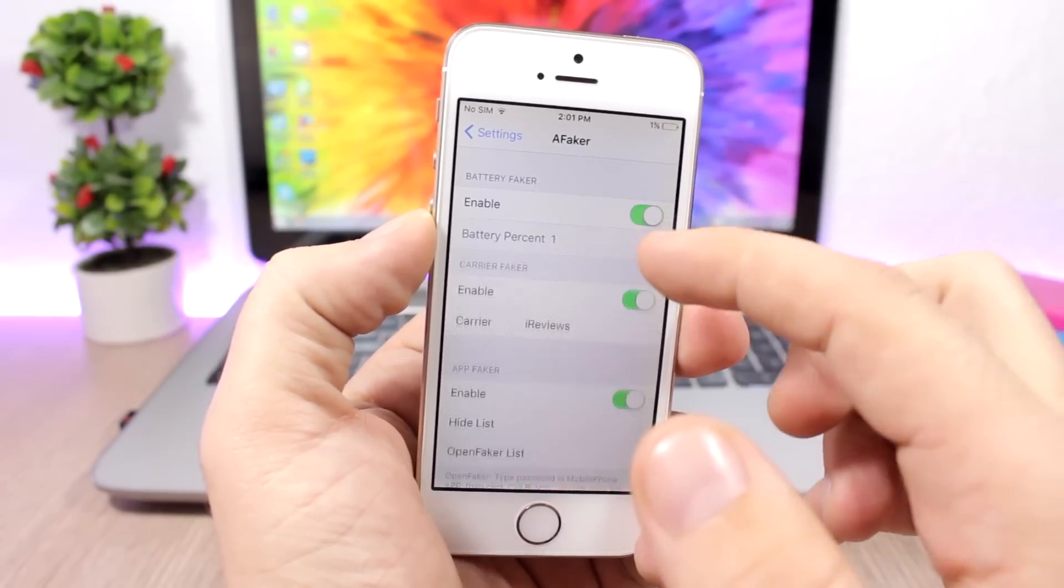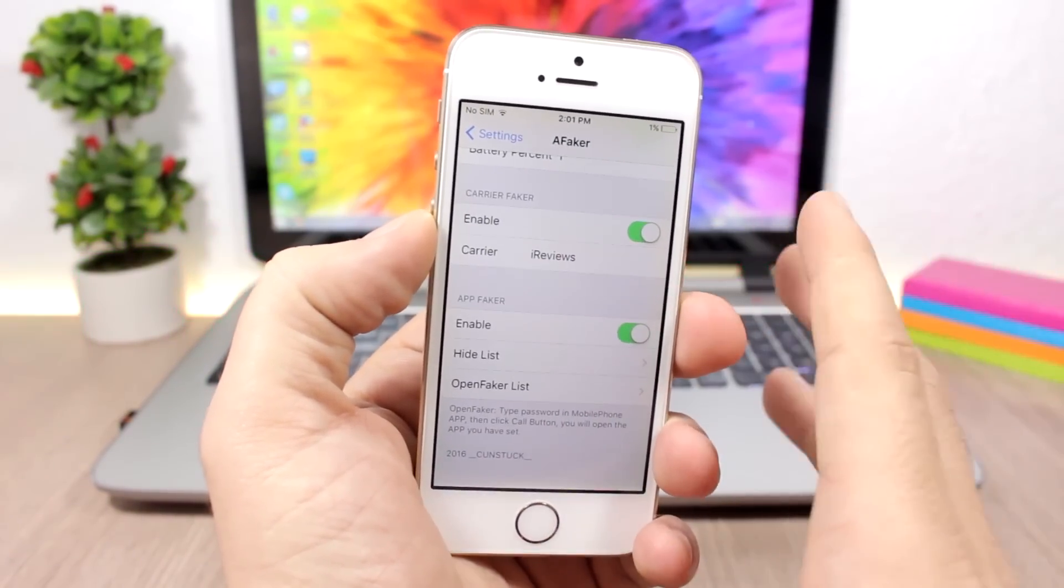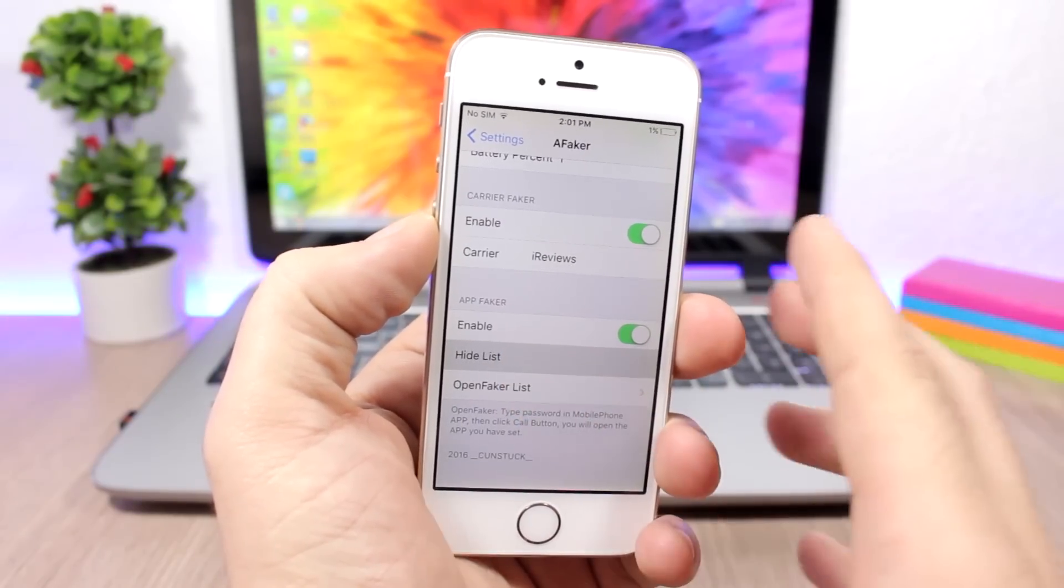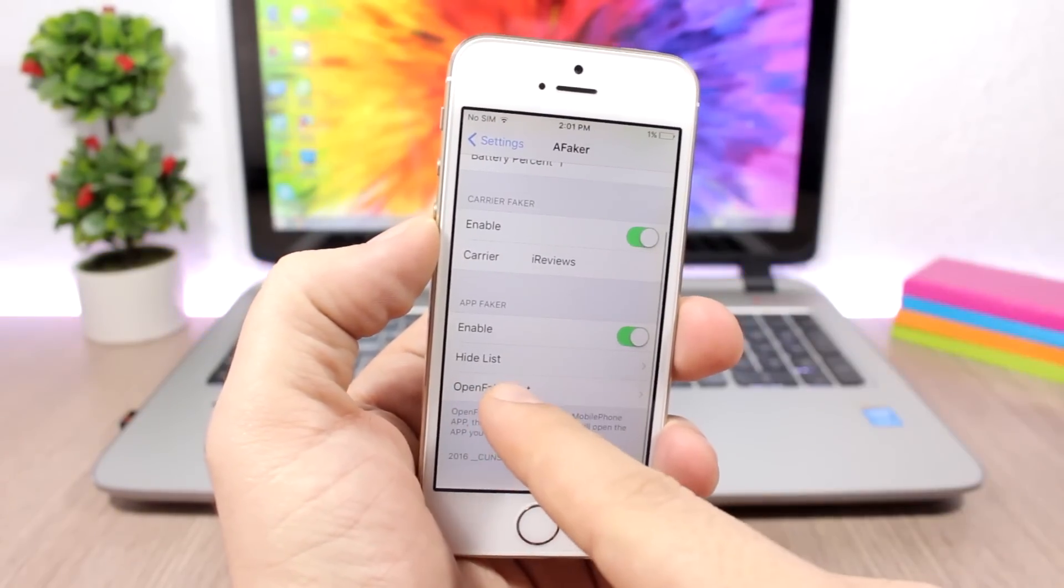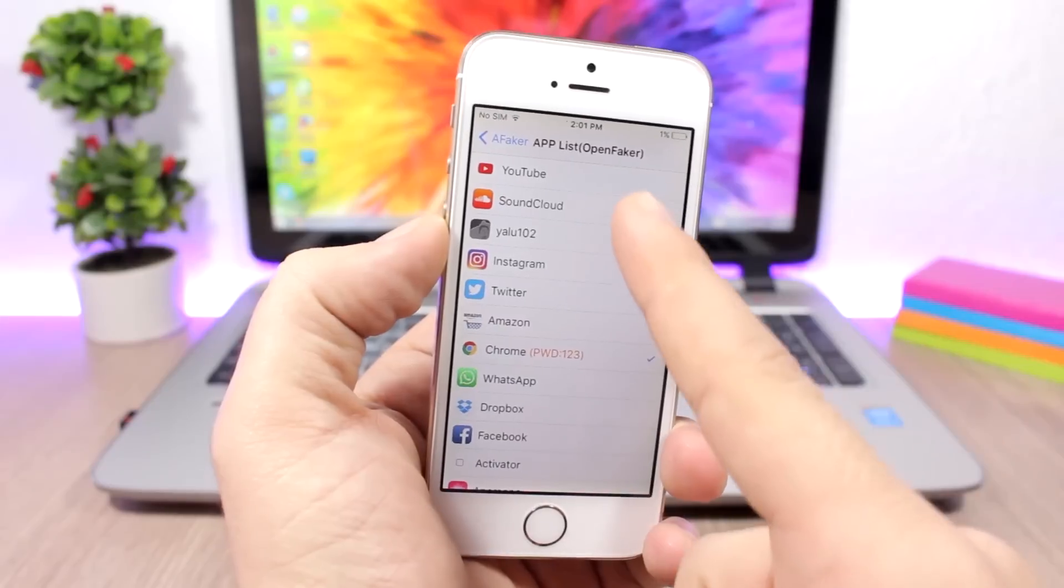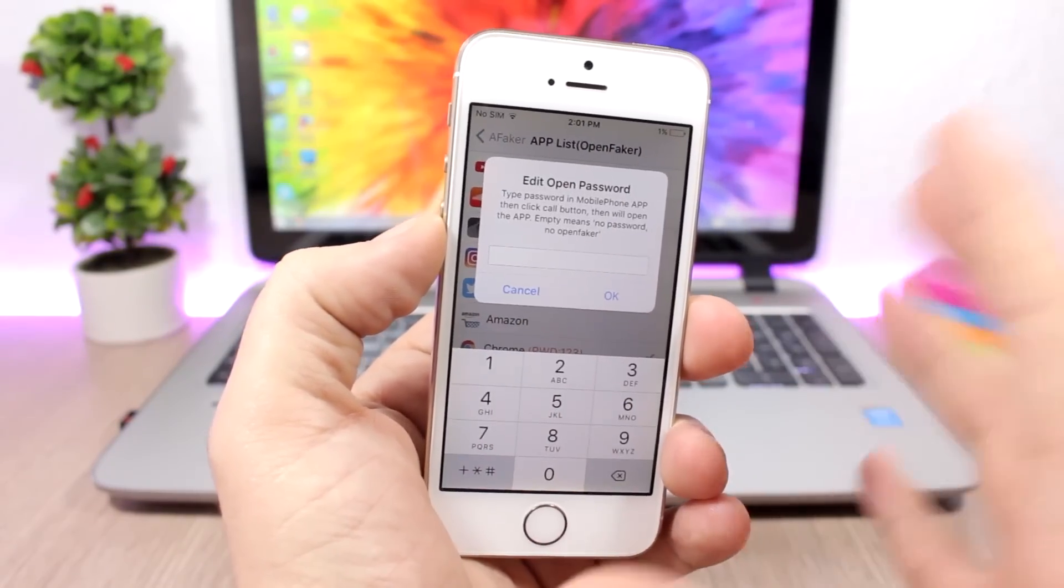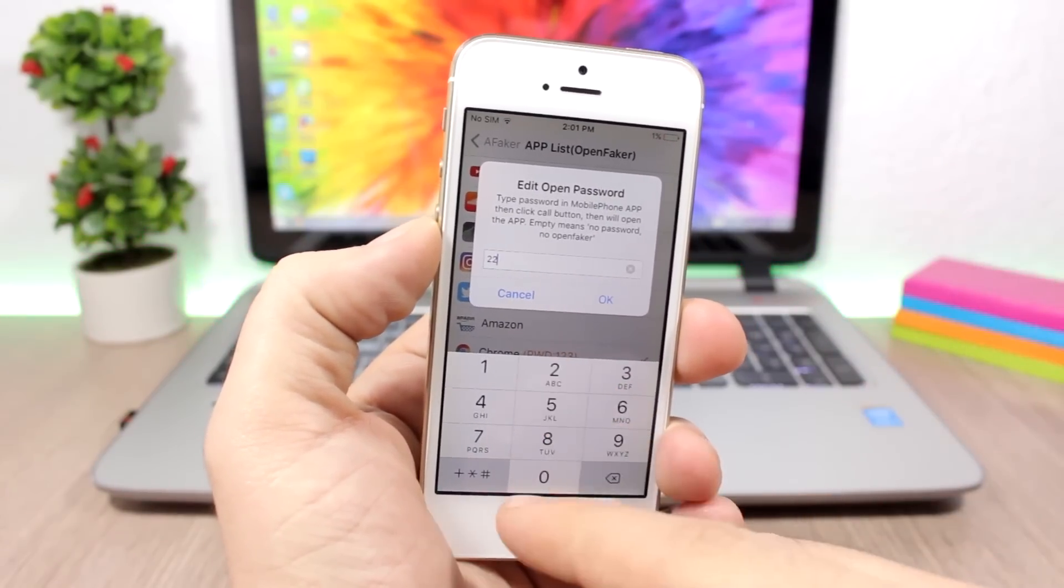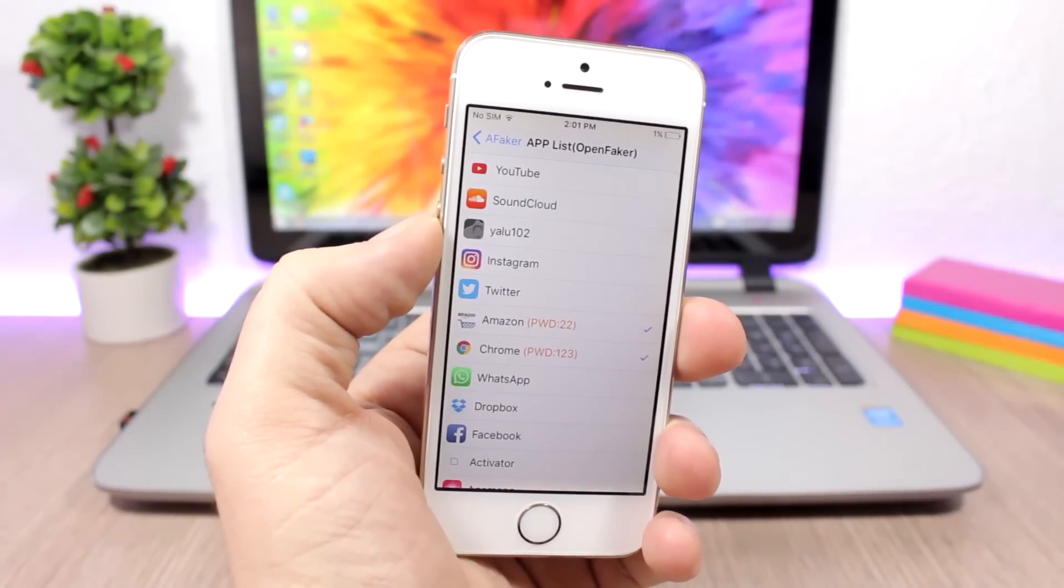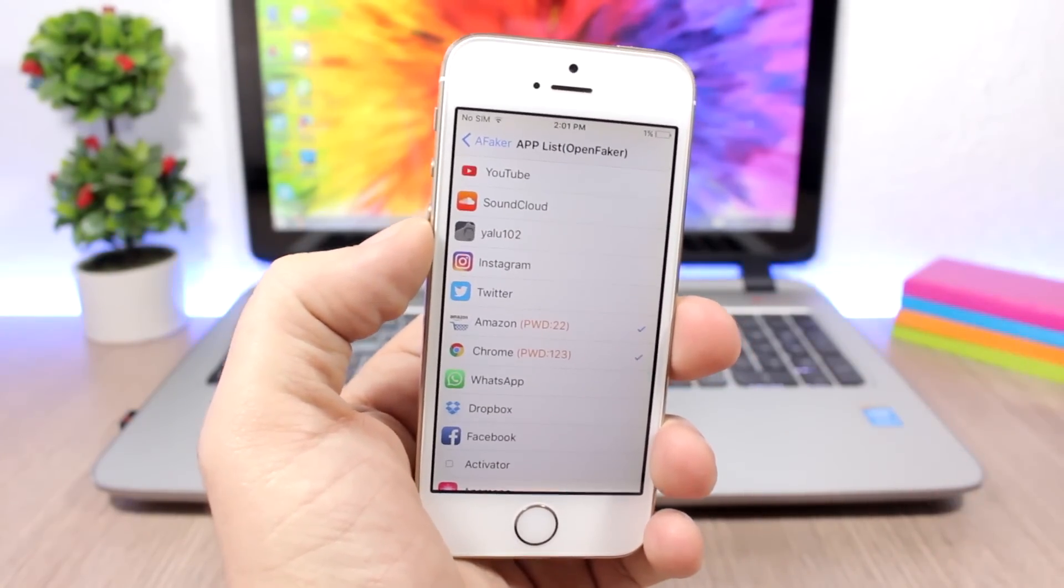You also have App Faker. What this does is you go to hide list and you can hide any of your apps, or you go to Open Faker List and you can see a list of your apps. If you go to one of them, you can set a passcode for this app. If I tap 22 here and click OK, now what I have to do is go to the phone dialer, click 22, click call, and it will open that app.